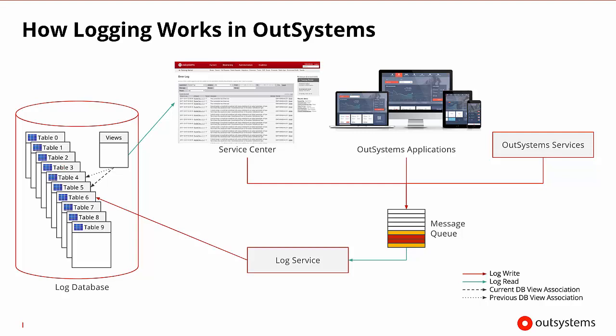Now, the number of tables used in the rotation is corresponding to the number of weeks you wish to store the logs for. By default, the value is set to four. So although we have 10 tables allocated for this, by default only four of them will be used.